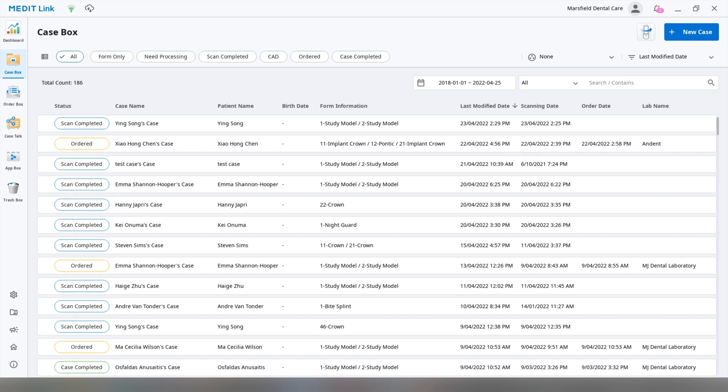Okay, so we're going to teach you how to upload a scan from another scanner into your MetaLink profile.